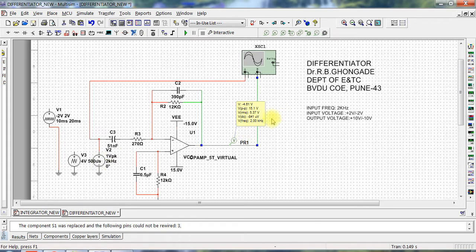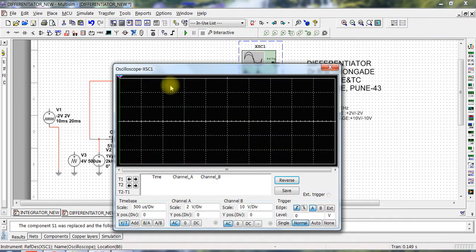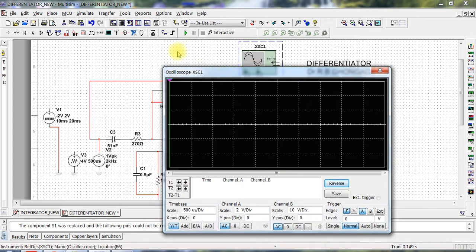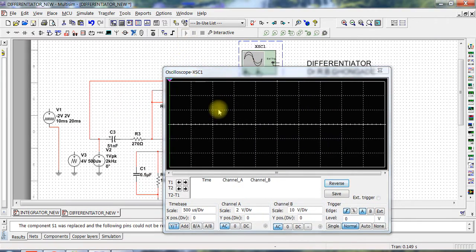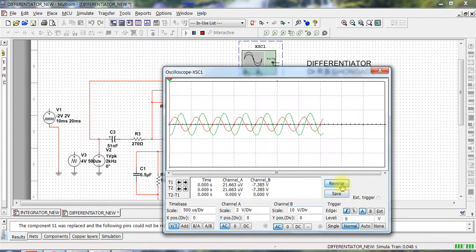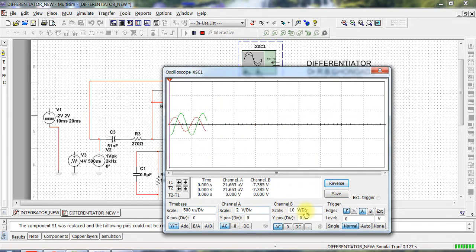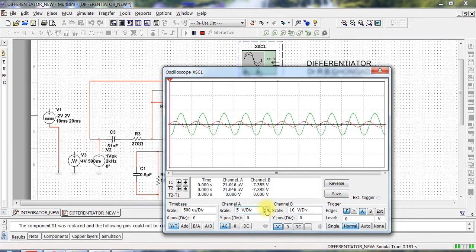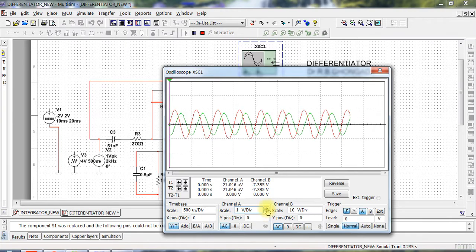So this is the differentiator design. Let us see for sine waveform whether it really works or not. So yes, I do have a difference over here.